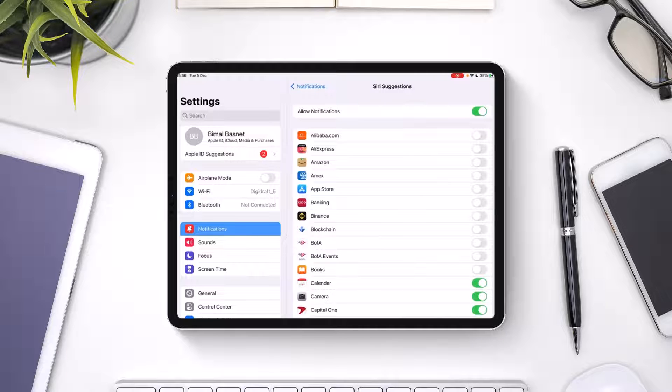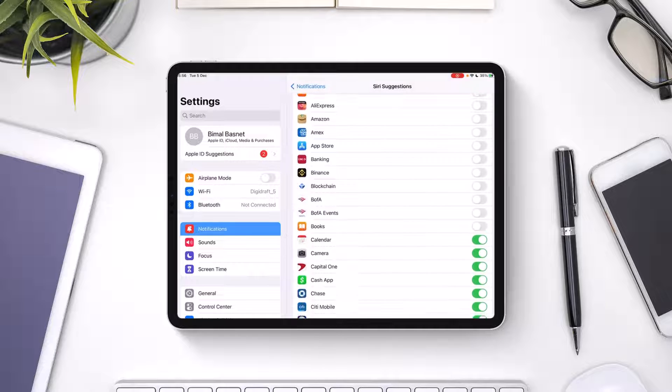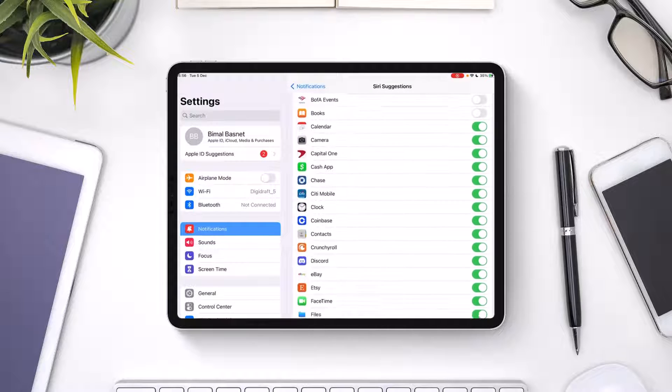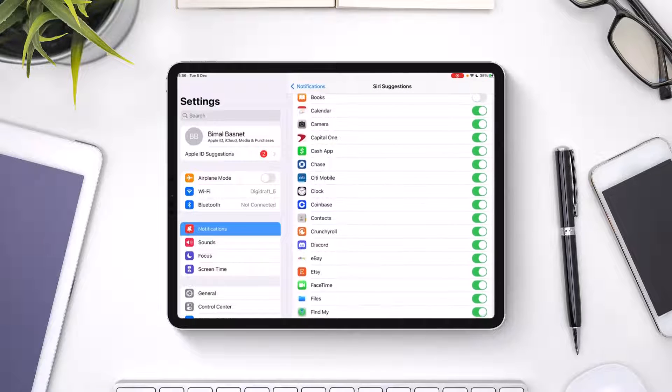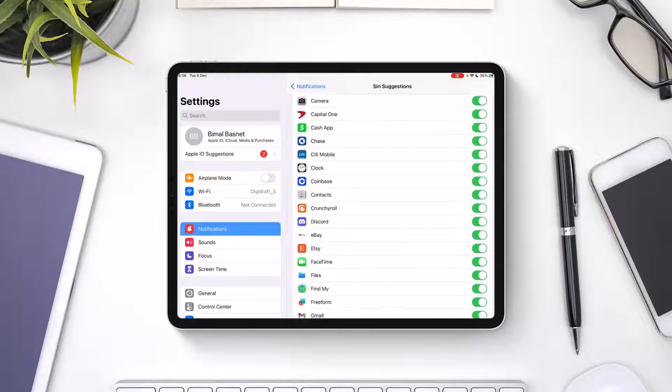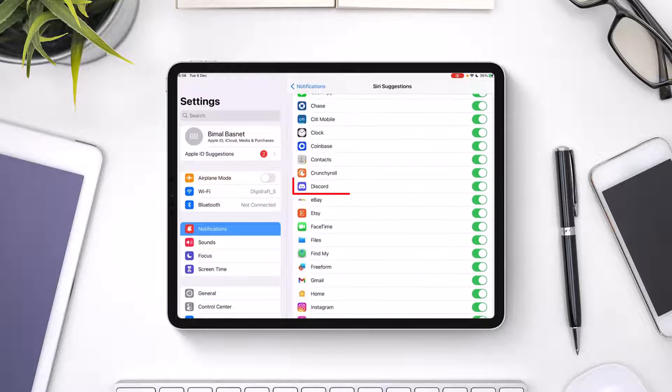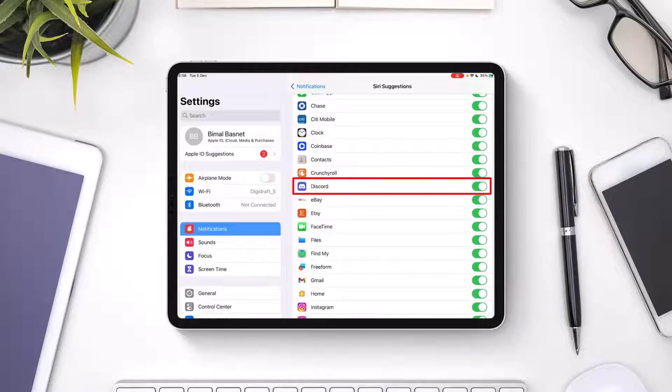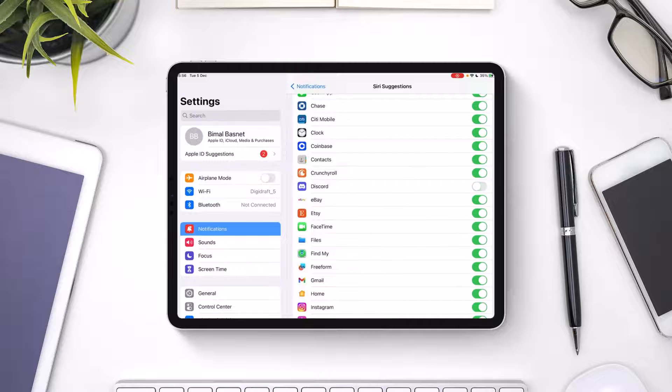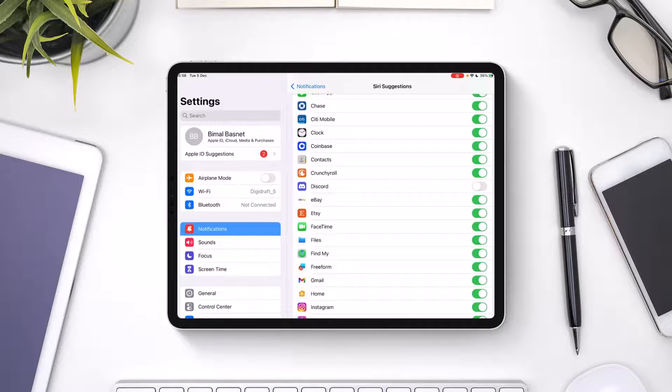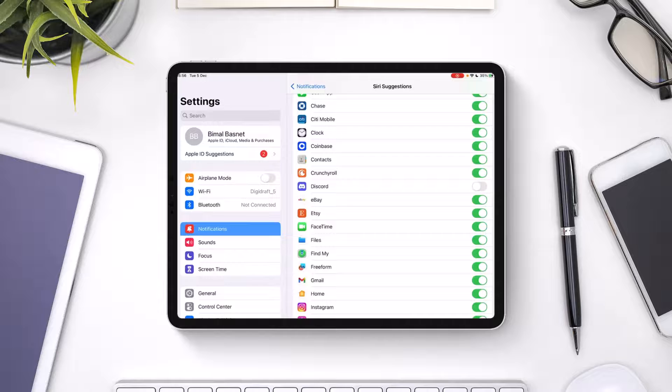Here, you want to look for the Discord application. When you find the Discord app, all you have to do is turn off the toggle right next to it. Then you will not receive any notifications from Discord, including call notifications. This way, you'll be able to turn off Discord call notifications on iPad.